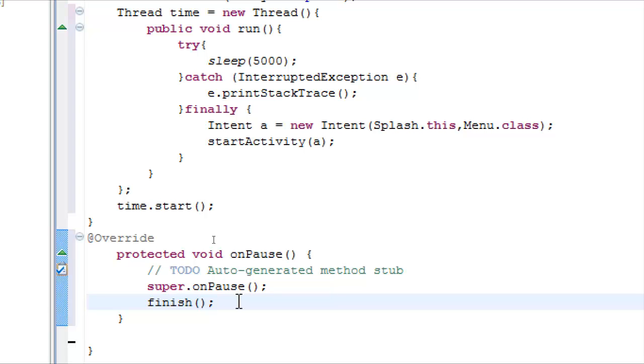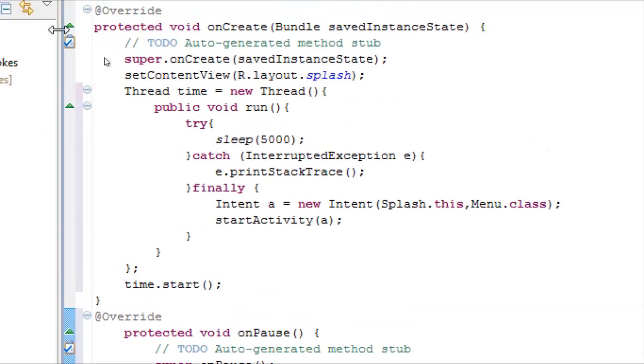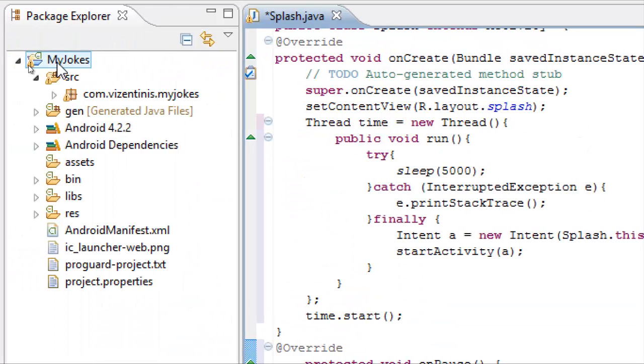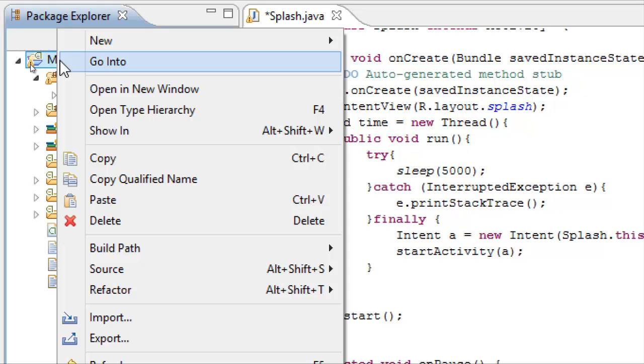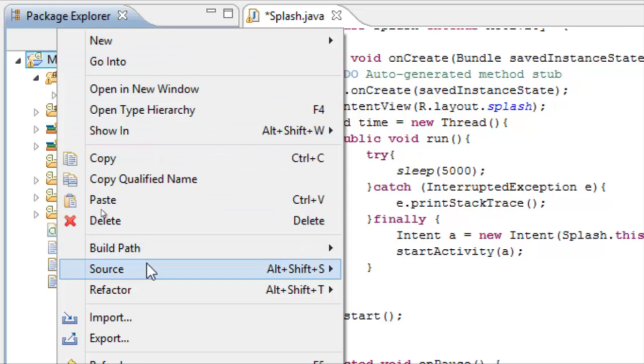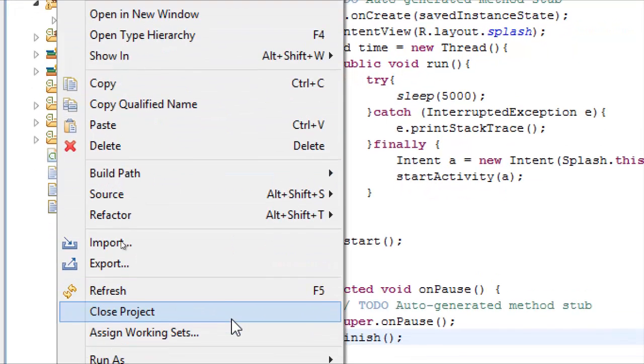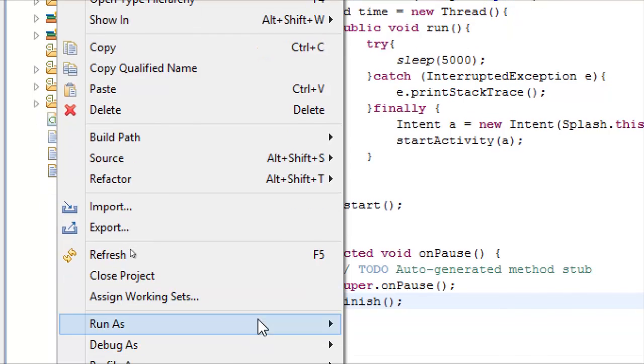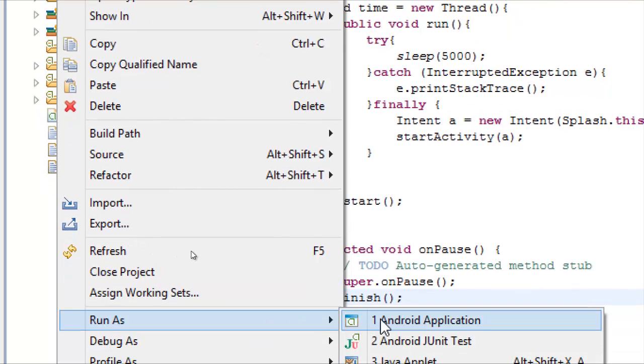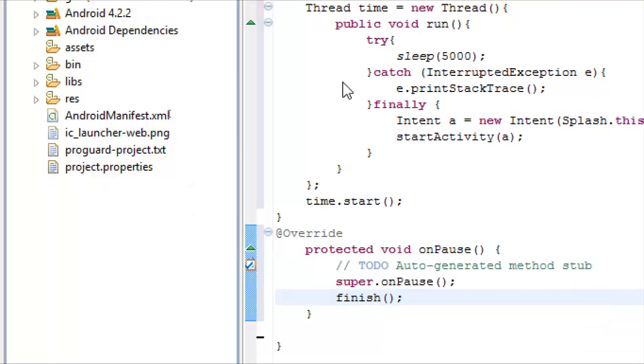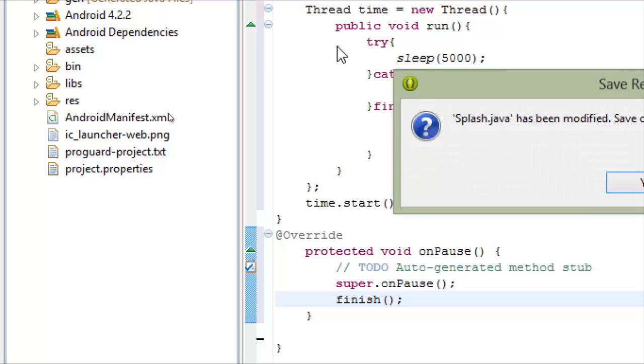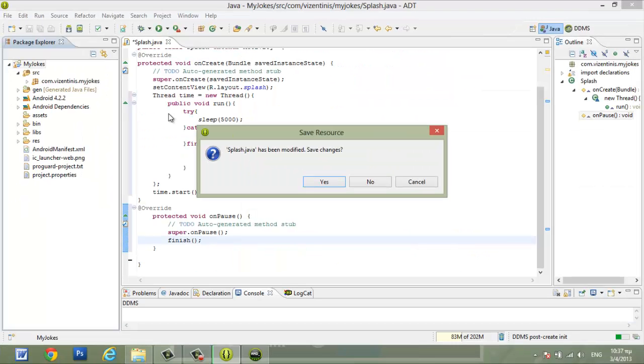That's it. Now we can try to run it and see what will happen. My emulator is already running. We right click on the name of our project, and then run as Android application, and we wait to see what will happen.